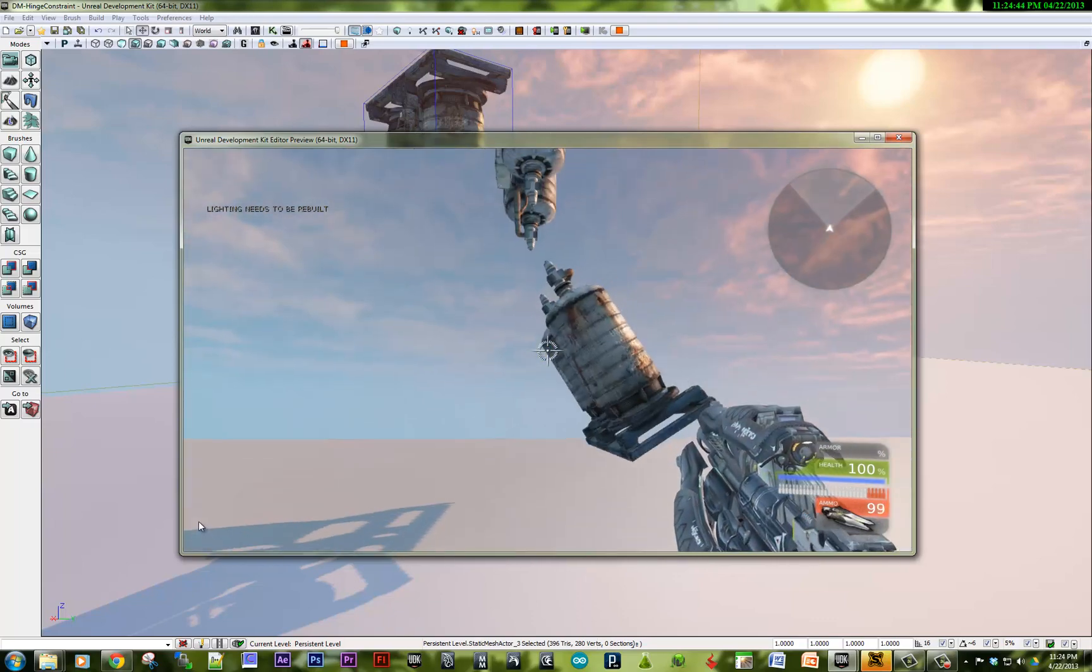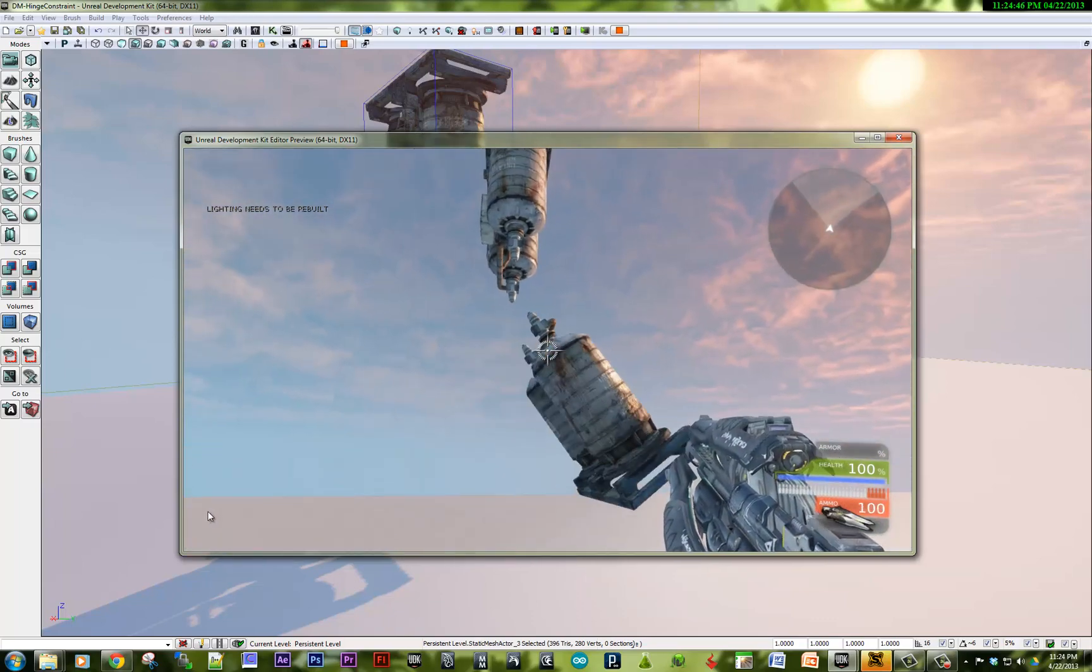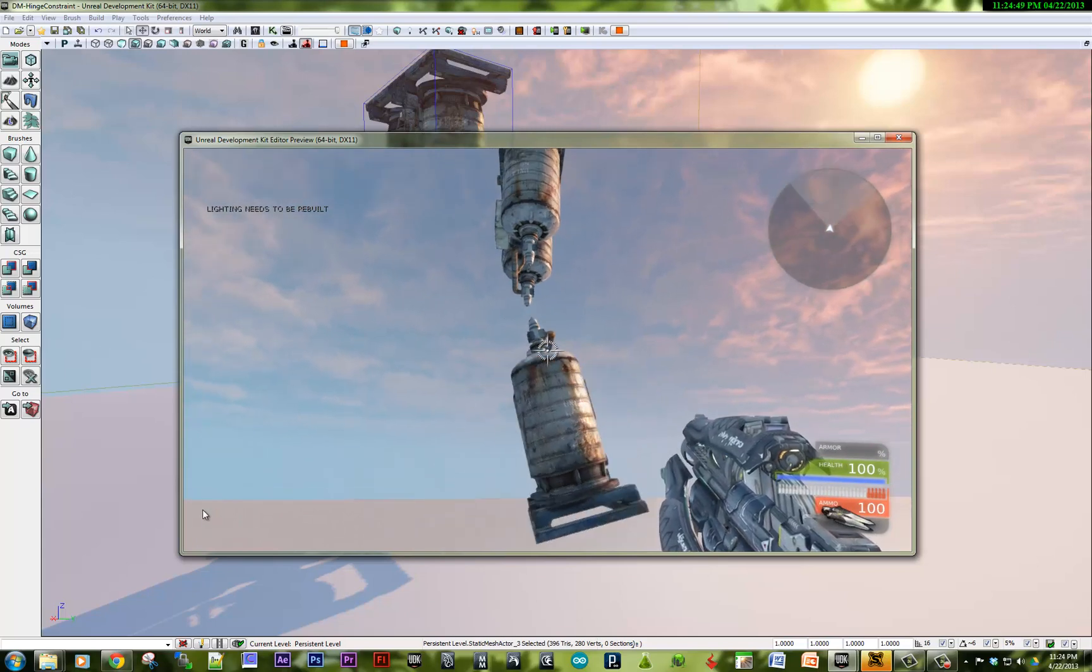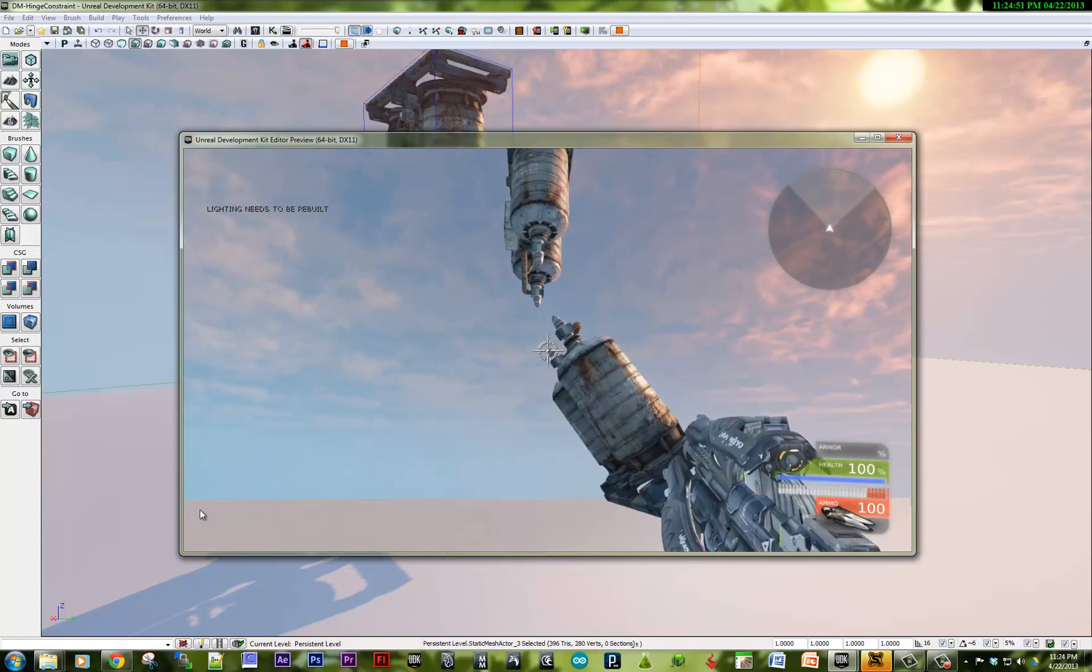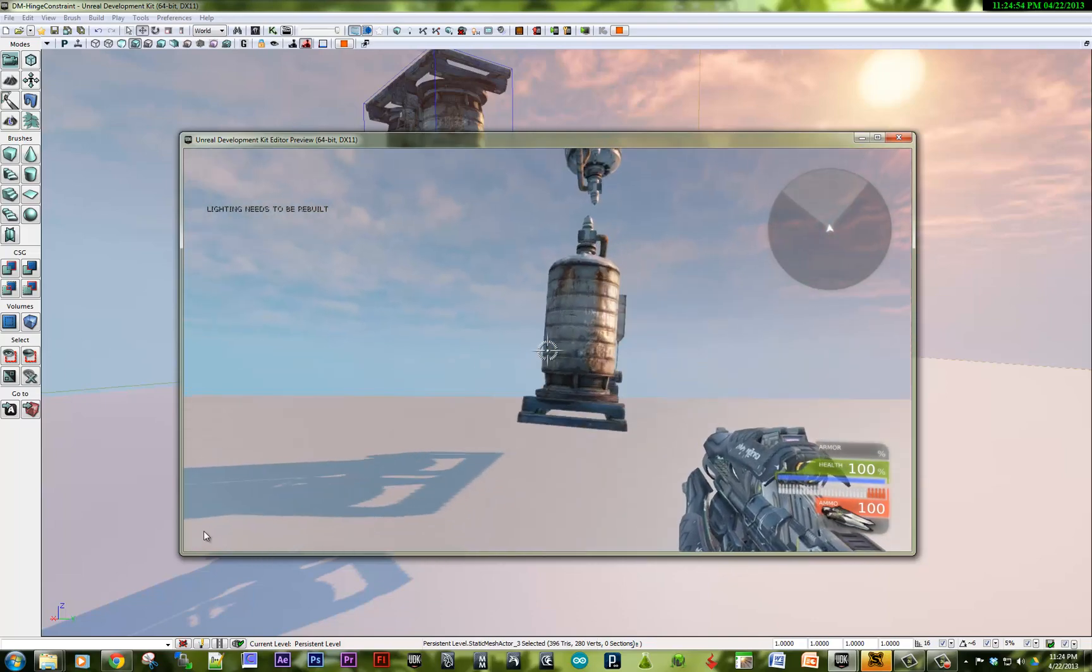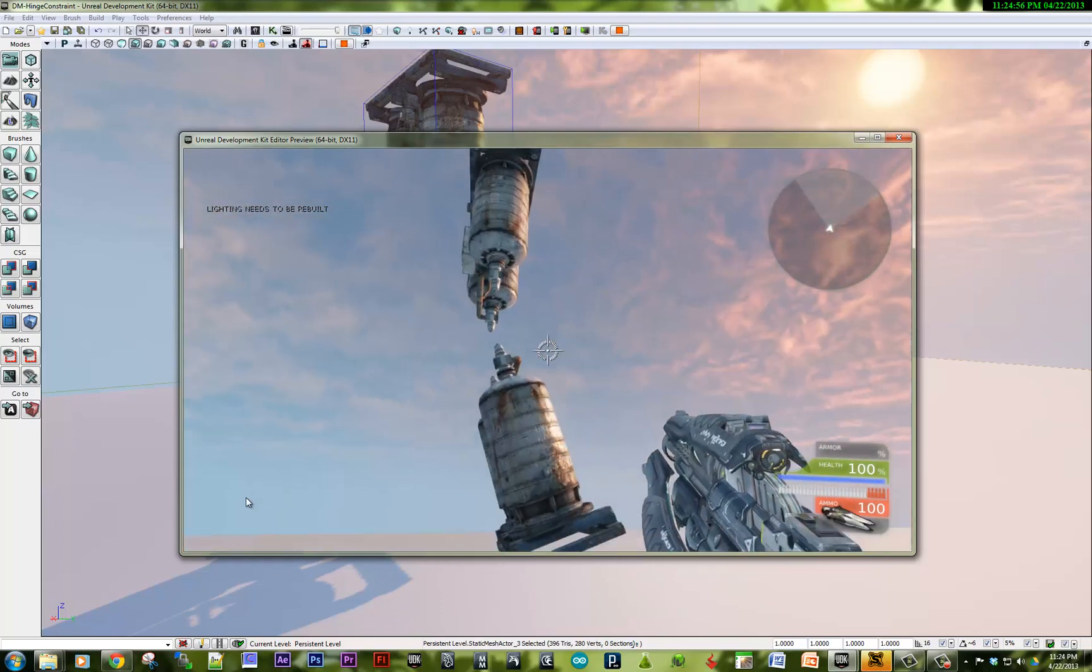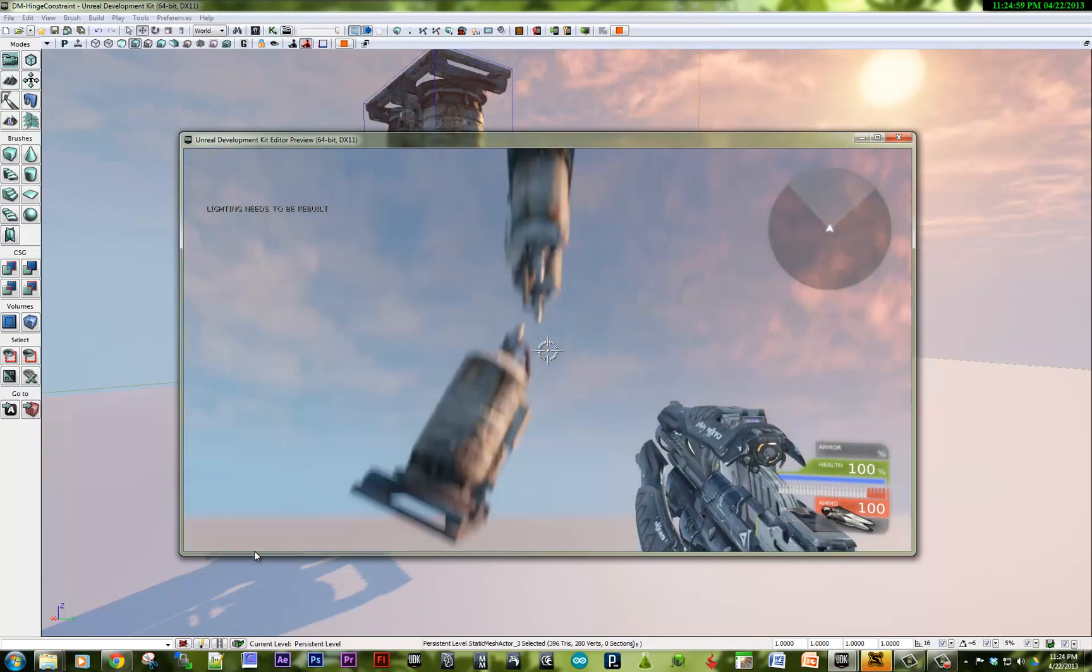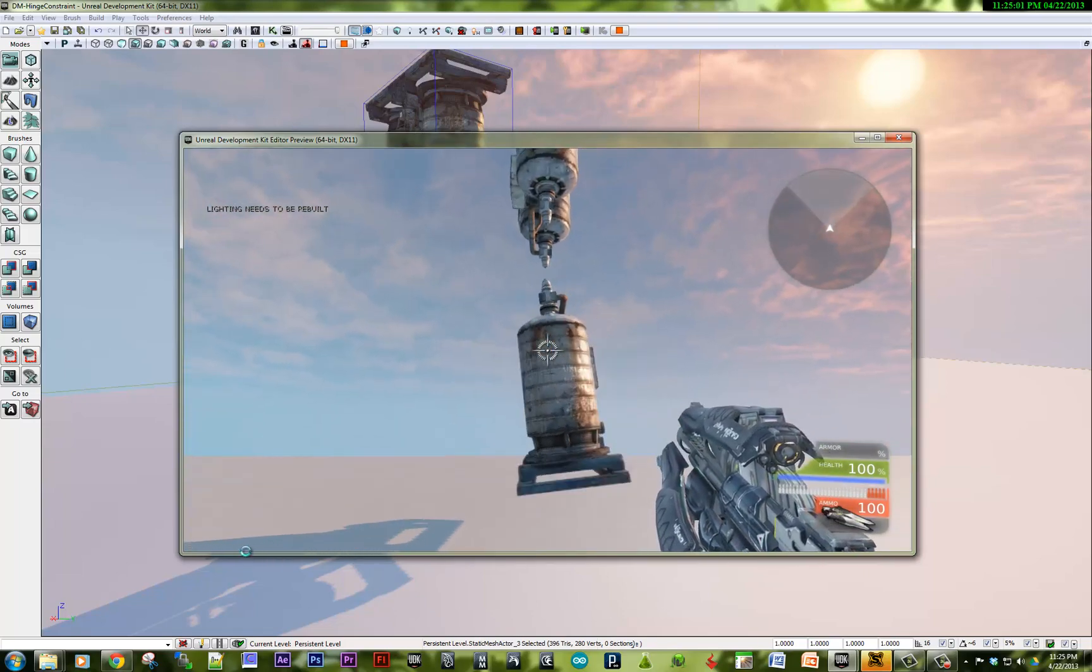Right on. The hinge actor is a really great thing to use for making hinged lights. You can attach a moving light to a hinge actor to create some really nice effects. Thanks so much for watching.